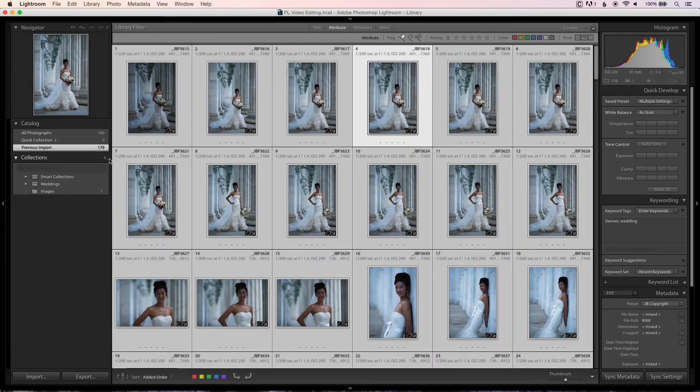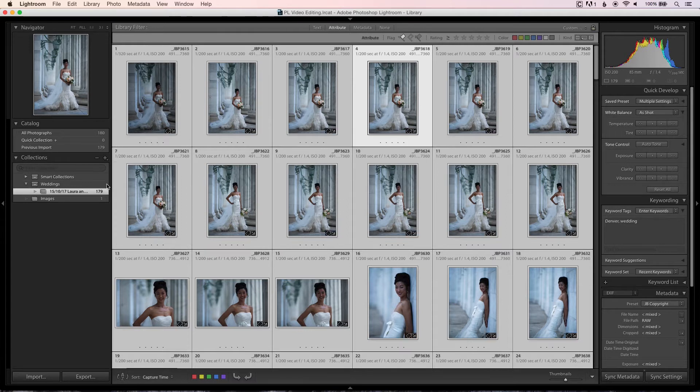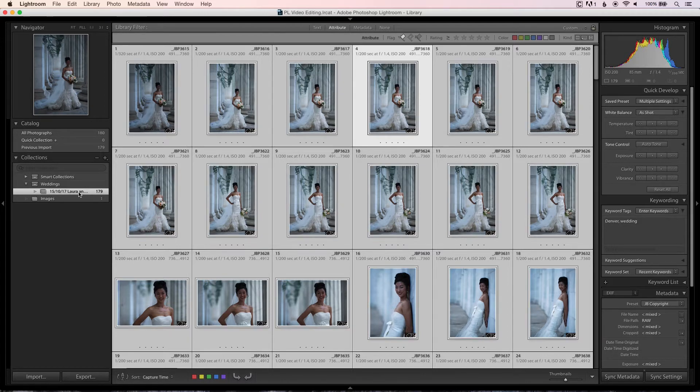Now that my previews are built, I organize images into a collection. I don't sync my Lightroom catalog with hard drives because I keep all my JPEGs and it would create too much clutter. So I select everything and create a new collection called '15 10 17 Laura and Sam' inside my 'Weddings' collection set. All 179 imported images are now in this collection — no new files were created on my hard drive, nothing moved anywhere. It's purely for organizational purposes.